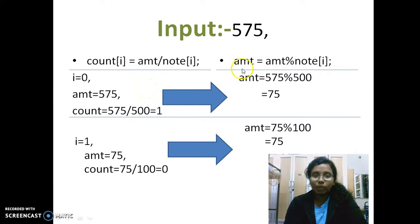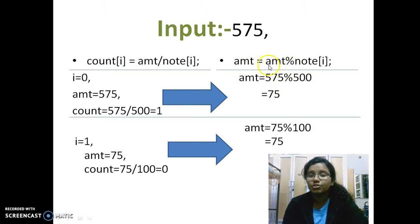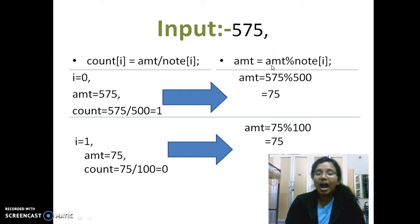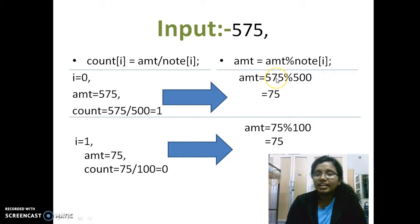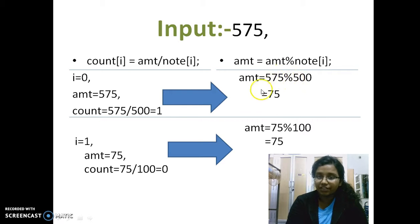And the second one is we take amount into consideration. Then the formula, the condition which I've used here is amount mod note[i]. Then here, I take the remainder into consideration. So when I take 575 mod of 500, I get 75 as the remainder.